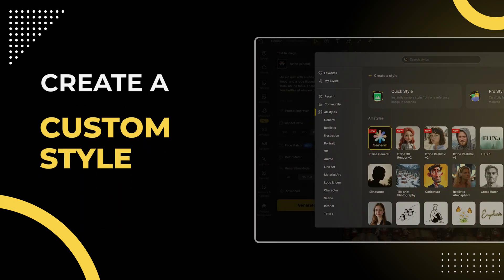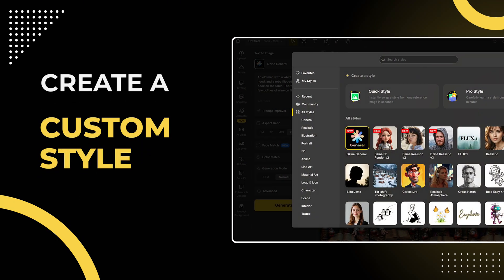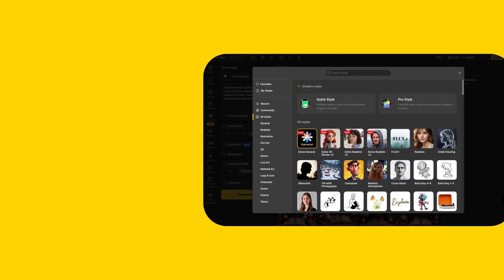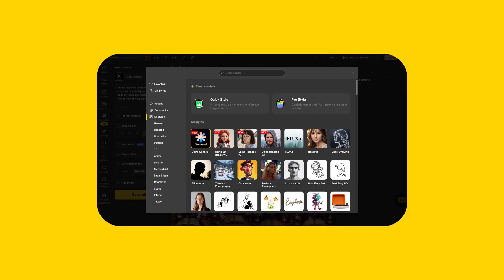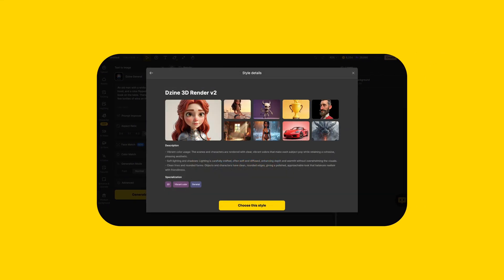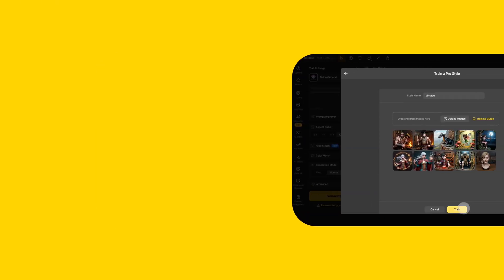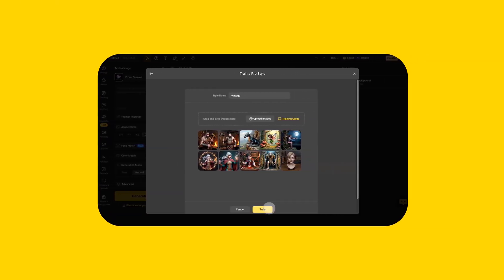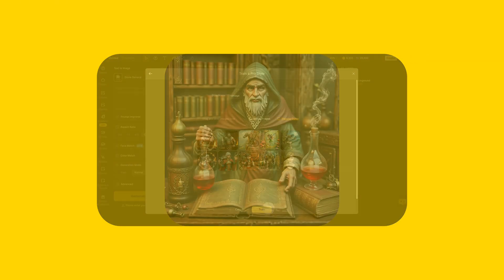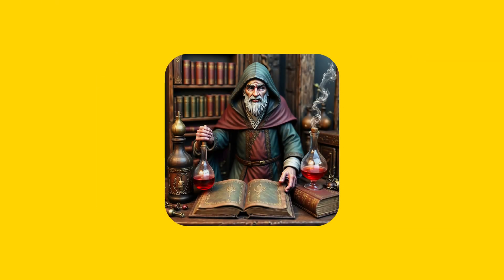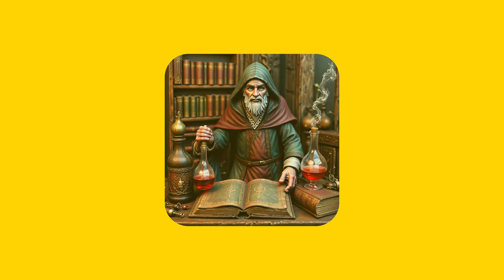Hello everyone! Today we are going to introduce you to the style library in Design. You can find any style you want in Design and manage them. You can even import pictures yourself and create your own style. Let's take a look together at how to use it.